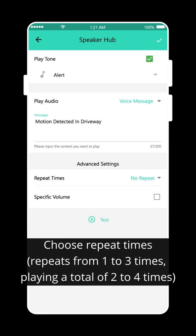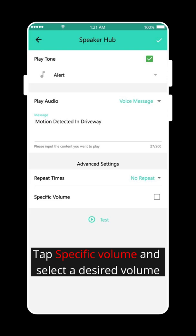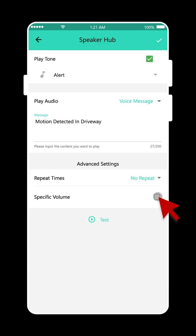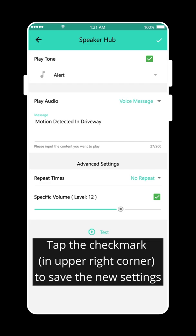Choose Repeat Times. Tap specific volume and select a desired volume. Tap the checkmark to save the new settings.